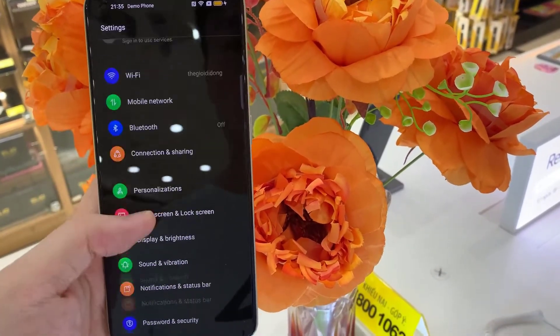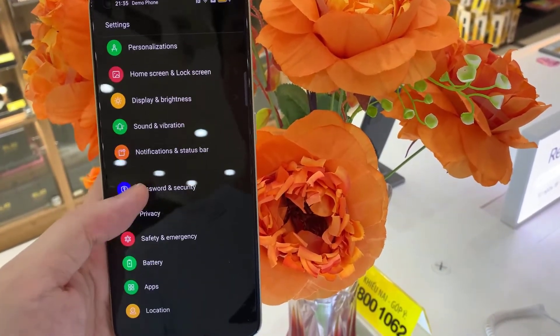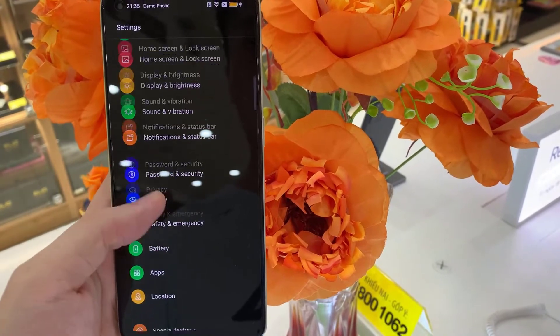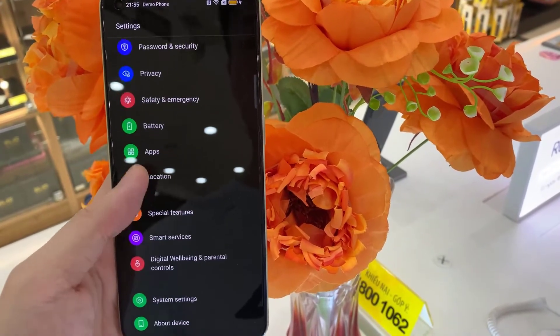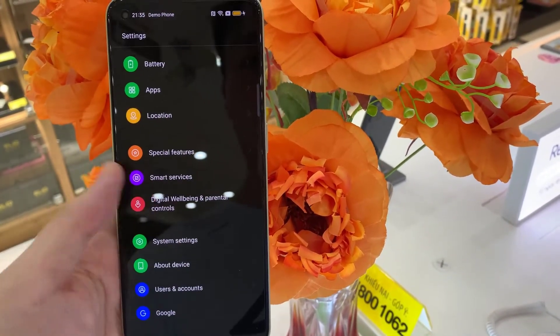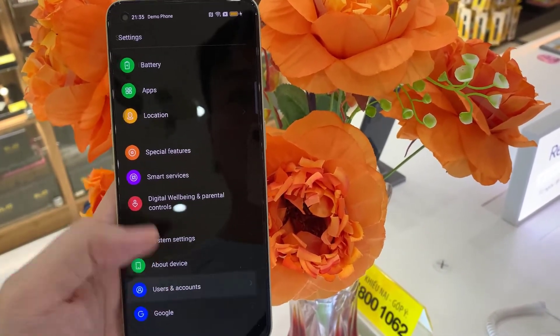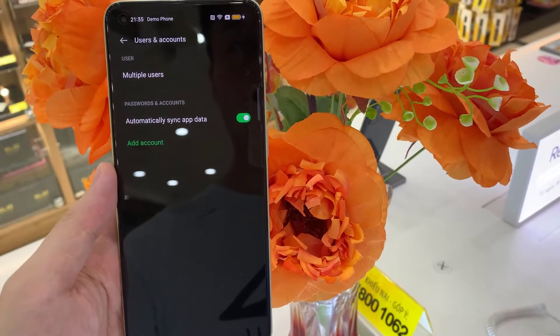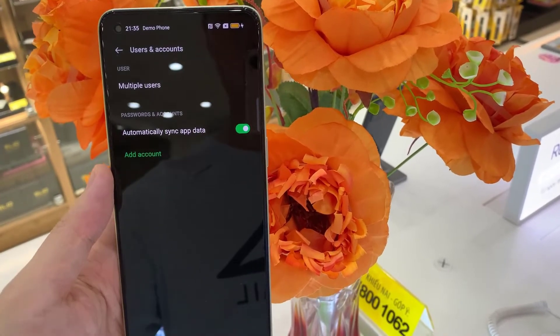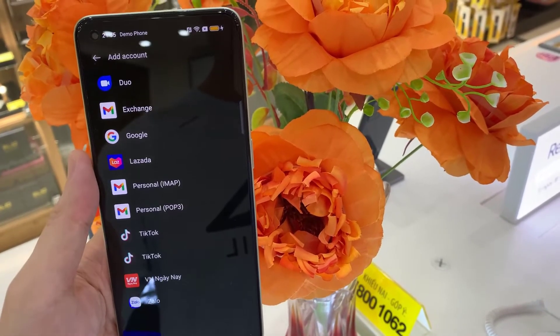Then let's scroll down to the very bottom and choose Users and Accounts. And here simply click on Add Account.